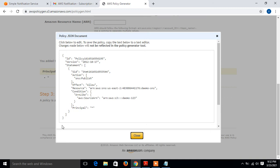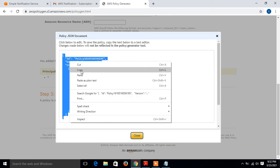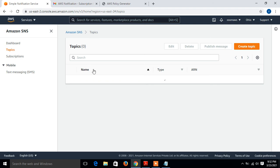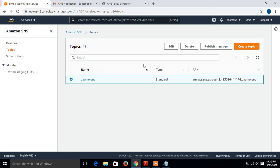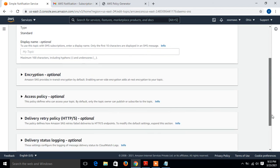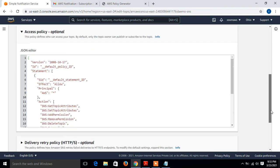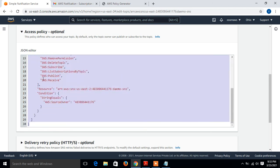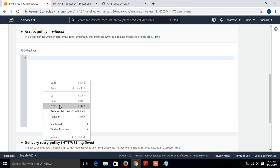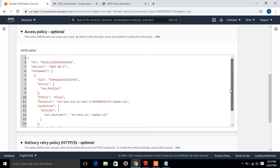I just copy the entire policy and go to the SNS topic. Go with edit, and find the access control list or access policies. Scroll down, just remove the existing policy and paste the new one. Now copy the entire policy and scroll down, save changes. That topic demo SNS has been successfully updated.